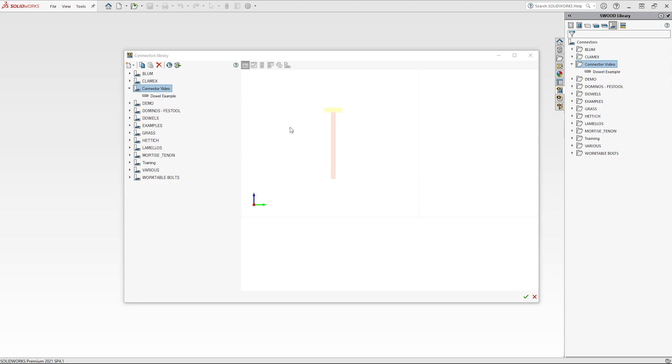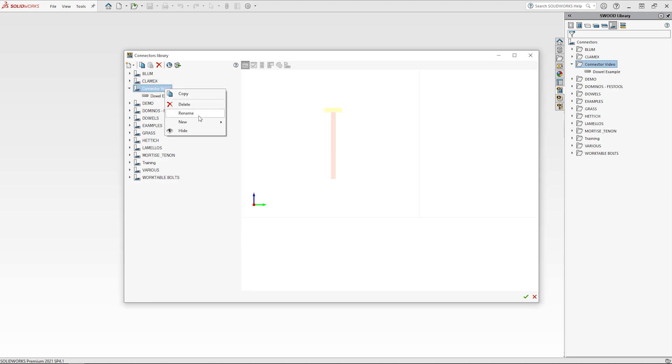To begin I am going to add an eccentric drilling on face and side cam to my connector video library which I created in our how to make a dowel video.